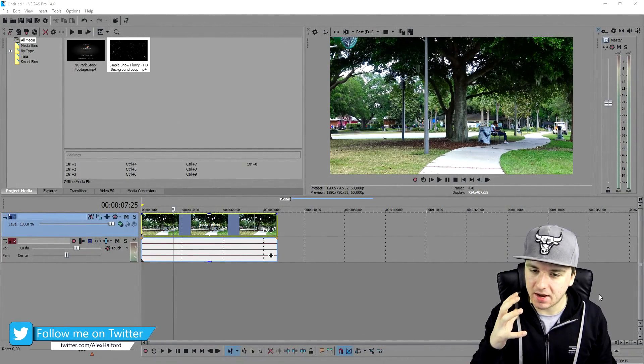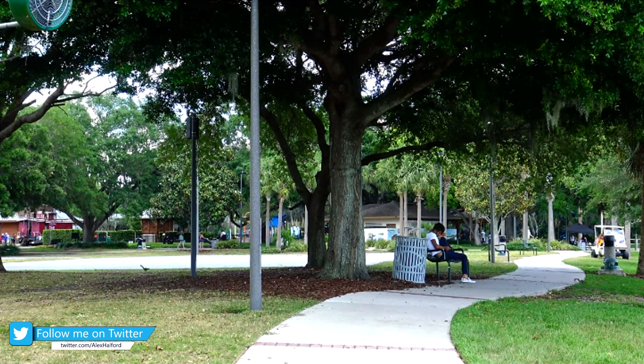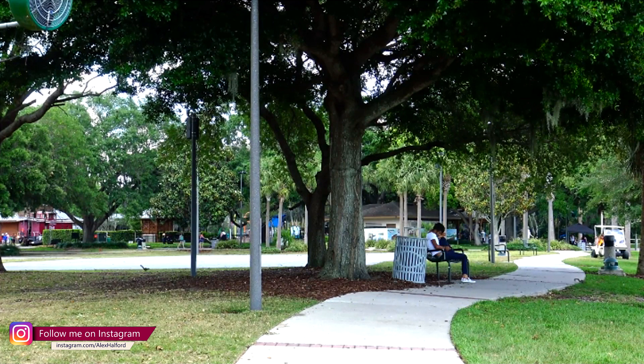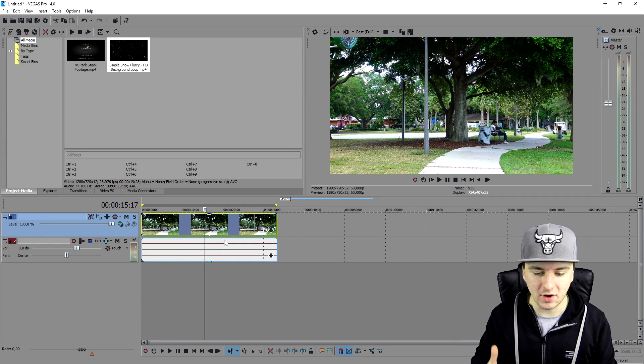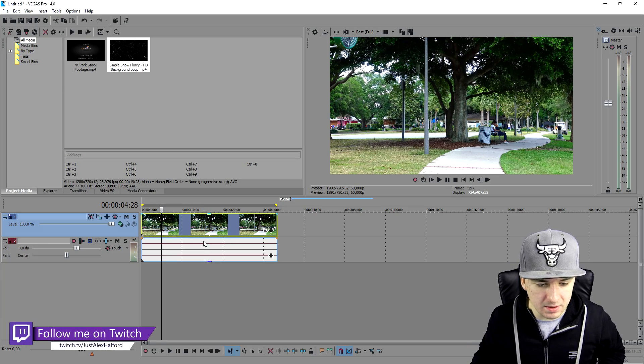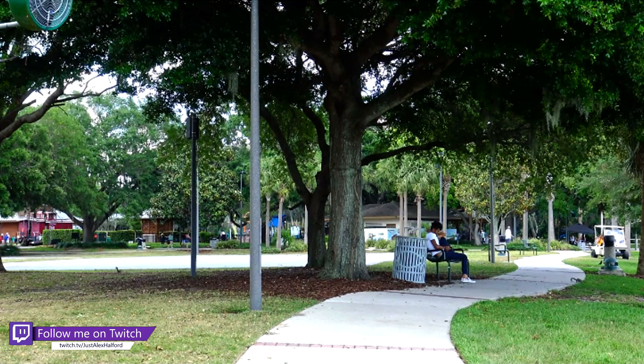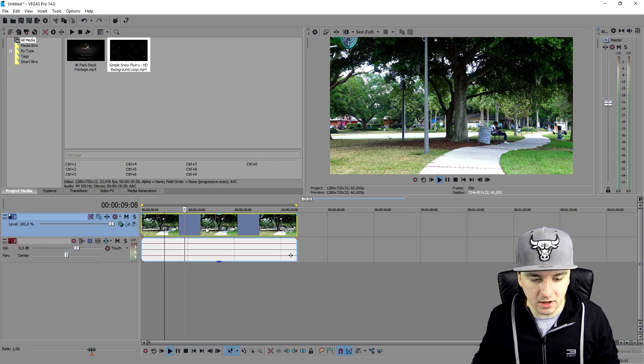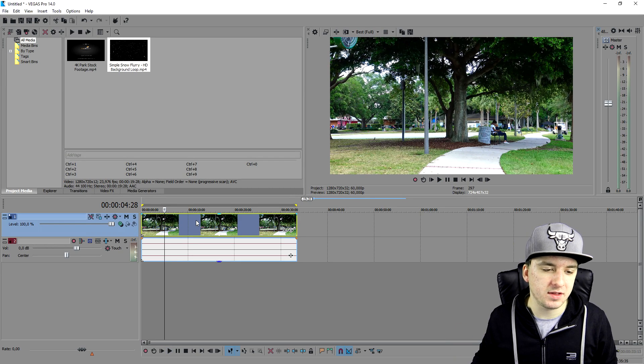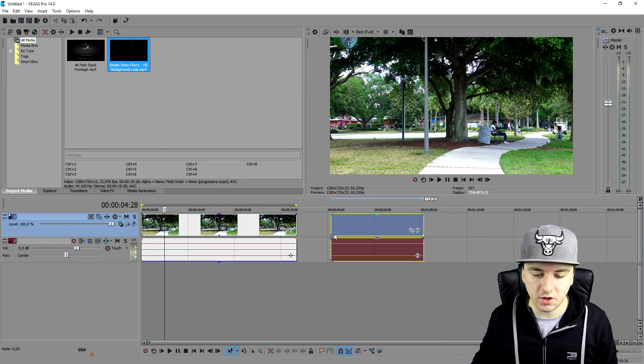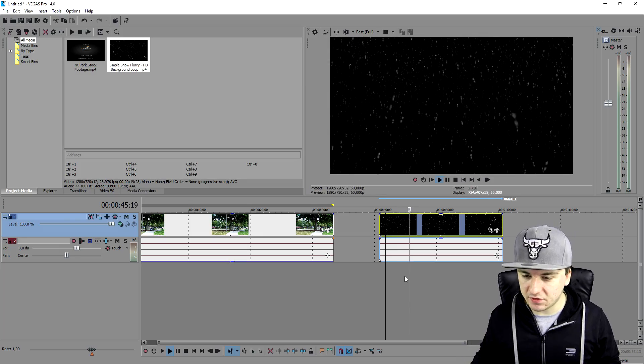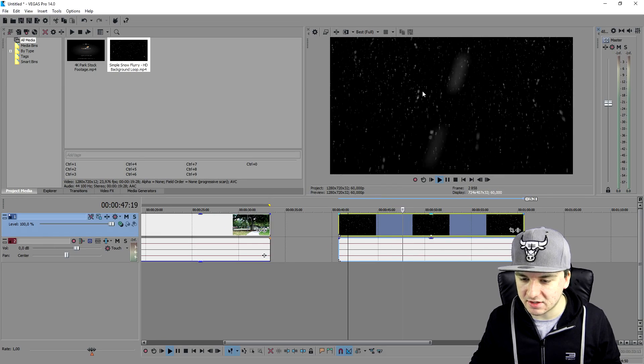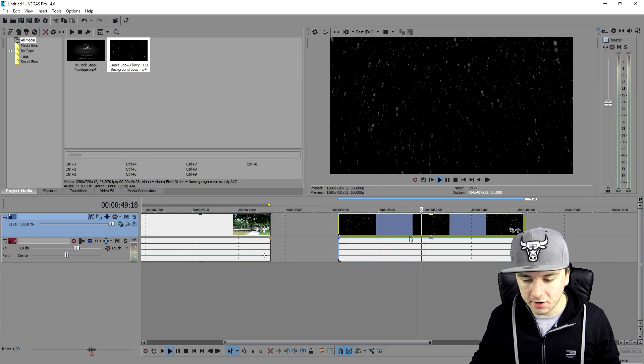So as you guys can see right now, I have a stock footage video of a random park. That's like 4K resolution. And I'm gonna make it snow over this. So as you can see, this is just a random clip, just people chilling in the park. And also what I did is I downloaded a snowing video with falling snow with a black background. As you guys can see this one. So let's get started. The first thing is this is not completely black, but this is like dark gray. So that's not gonna work.